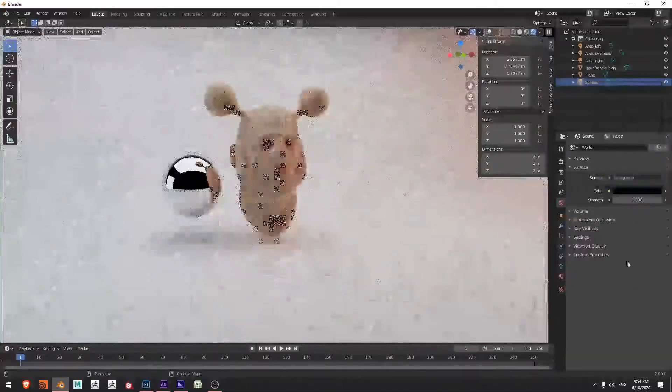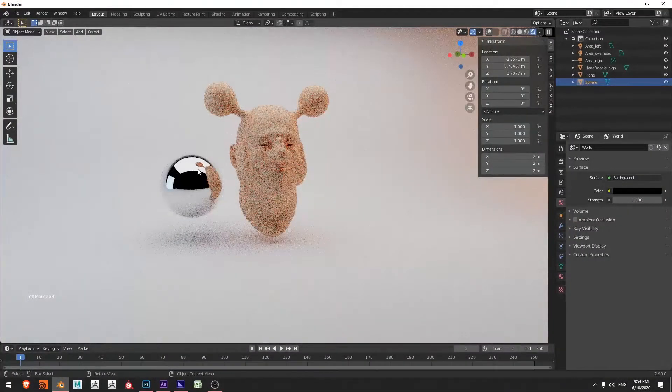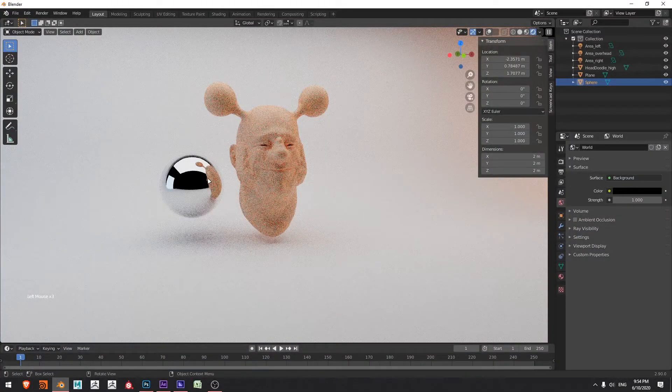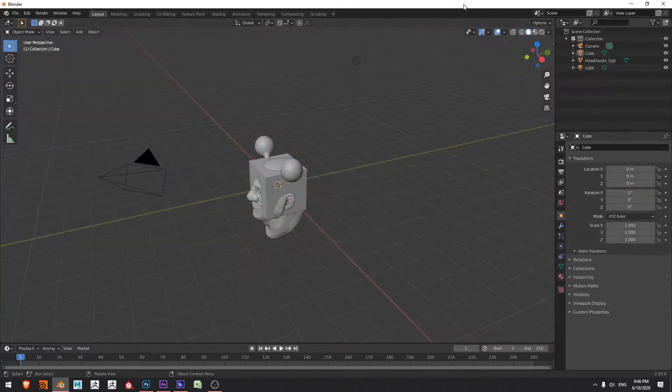Hello everyone, I'm Ben and in this video we're going to be creating studio lighting in Blender. I'm using Blender 2.9. Let's jump into it.